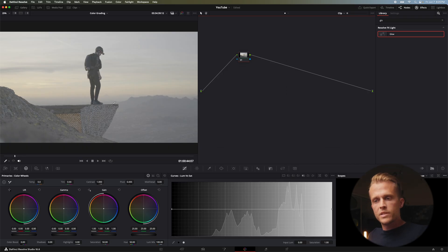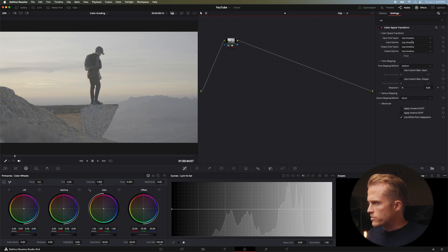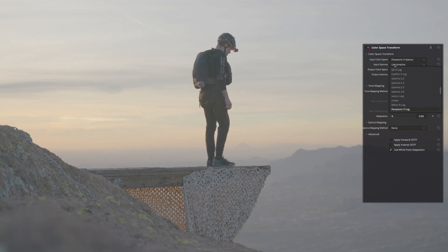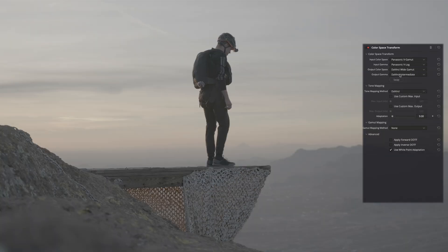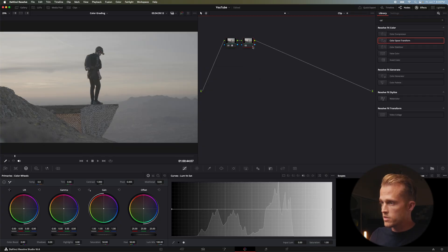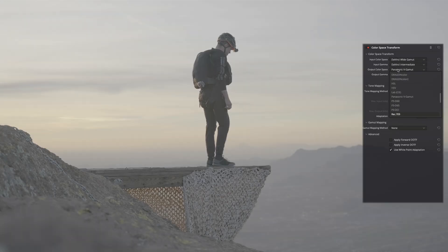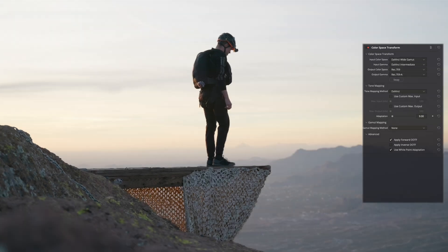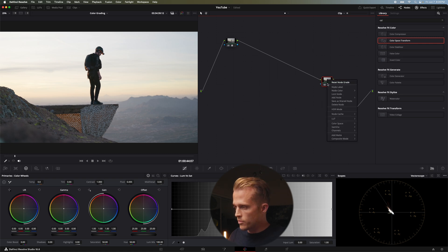This next clip is towards sunset with a different composition and quite different lighting. We're going to do the same thing — convert from log to Rec 709. Color space transform: Panasonic V-Gamut and Panasonic V-Log to DaVinci Wide Gamut and DaVinci Intermediate. Copy those settings, paste them, swap them, then convert to Rec 709 and Rec 709-A.